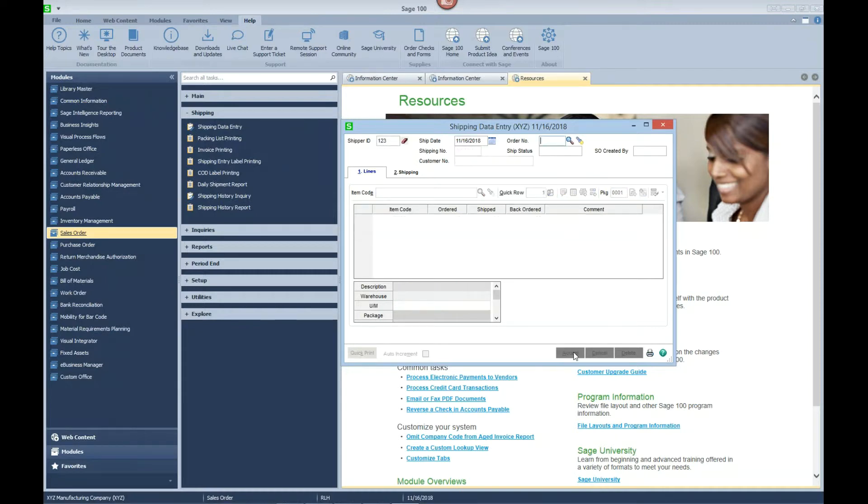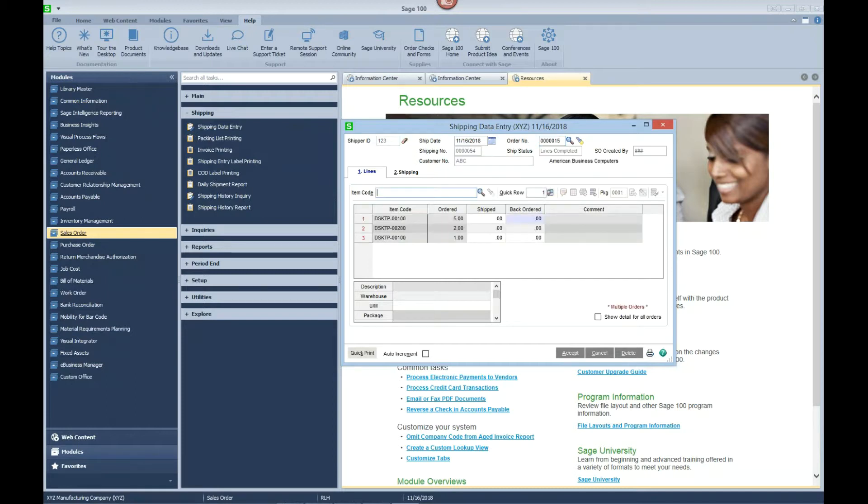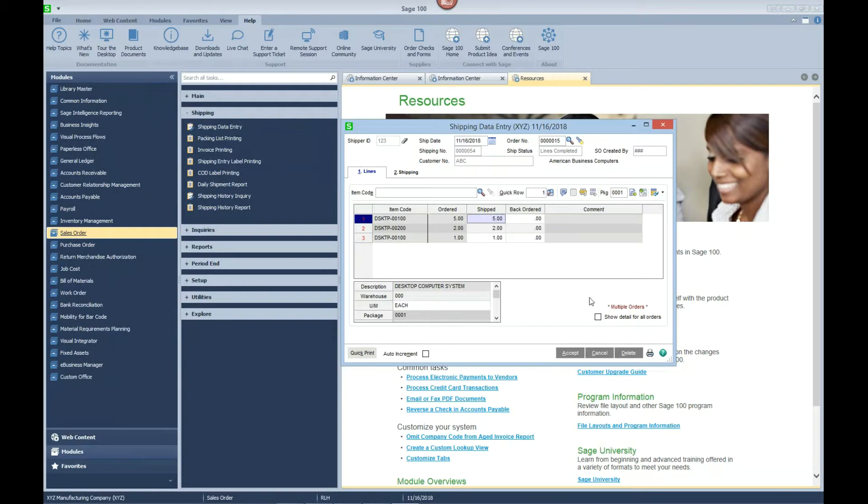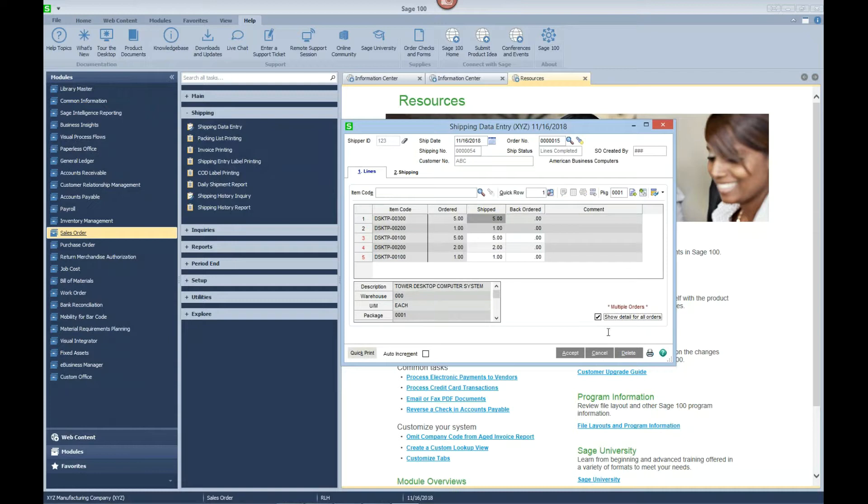Now the next order we're going to ship is sales order 15. This has a separate customer PO number, but since we said combine them all regardless, it's going to let us combine it. You can see now this information down here in the right hand side that we have multiple orders, so it's telling us that it's combined it onto one. By checking this box we can see now that 13 and 15 have been combined into one shipping data entry which results in a single invoice. So let's go ahead and accept those.